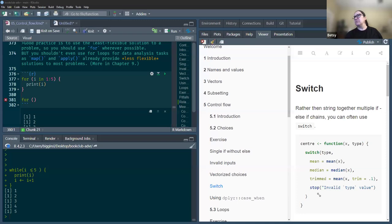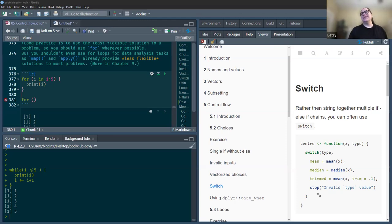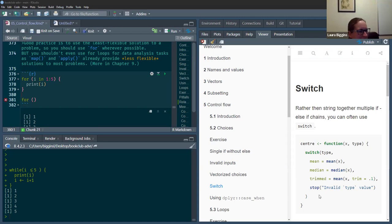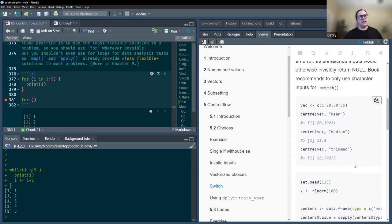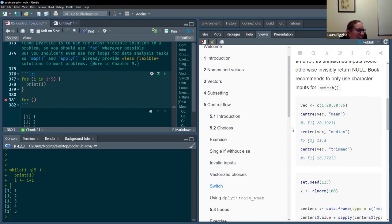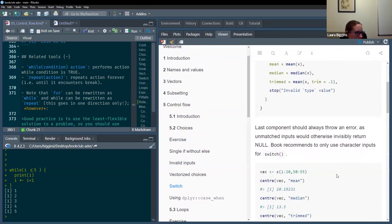In the switch example, the function is defined as center(x, type), and it switches on type. The simpler version uses a function of x, with just mean, median, or trimmed as switch options. The book example was clearer, and the notes also preserved a more complicated example without removing it.